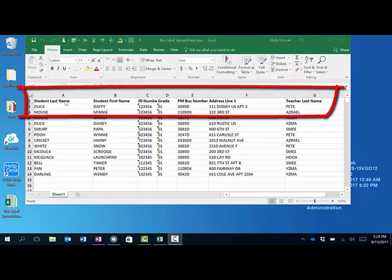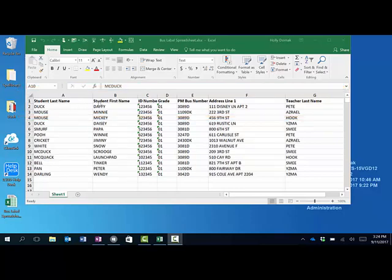It has headers for student last name, first name, their ID, their grade, PM bus route, address, and their teacher name. Once I've got that all completed and I've got all the information that I need, I can just close that out.